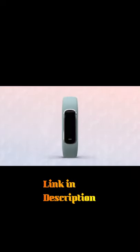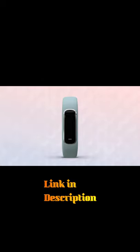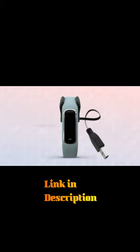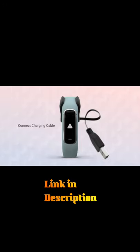For starters, you'll need to plug in the VivoSmart 4 to set it up. Just align the pins on the included charging cable to the ports on the back of the device and firmly clip the charger on, then plug it in to charge. You'll know it's connected if you see the display turn on.